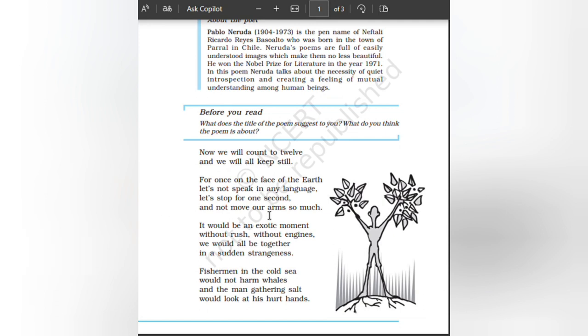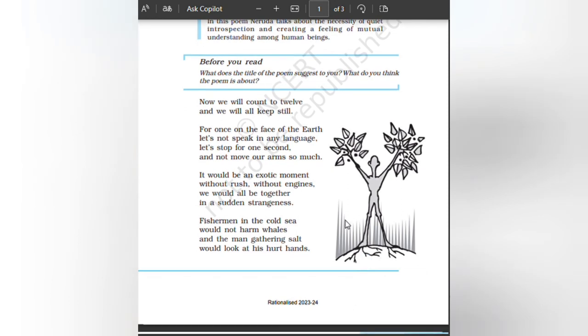It would be an exotic moment without rush, without engines. We would all be together in a sudden strangeness. Fishermen in the cold sea would not harm whales and the man gathering salt would look at his hurt hands.